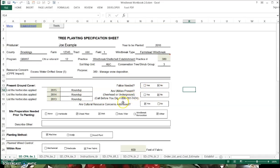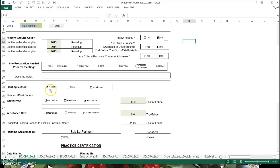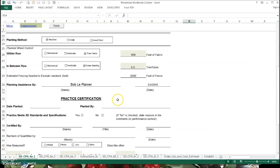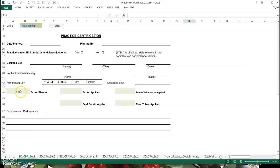Then we put in the purpose — purposes come directly from the practice. We're using practice 380, and the purpose we'll choose is 'manage snow deposition,' which matches up with solving our resource concern. You put in the chemicals used on the plot in the last few years — the year is entered up top and it automatically knows the previous three years. Then you simply check the boxes that are applicable: whether fallow is needed, utilities are present, cultural resources have been addressed, what site preparation is needed, and what the practical method is going to be. Information from page two will come into the green cells on page one — you don't have to enter anything in those.